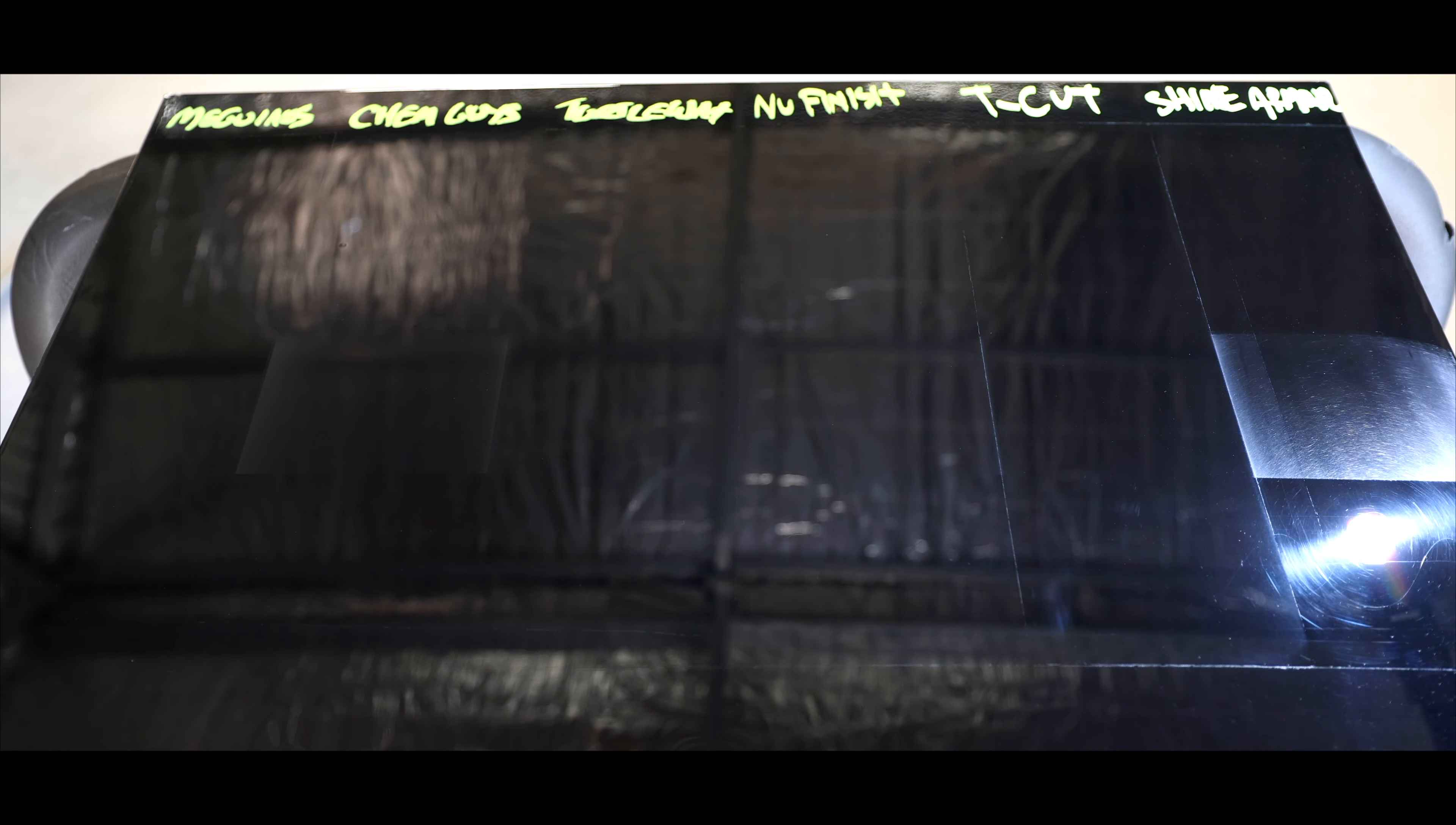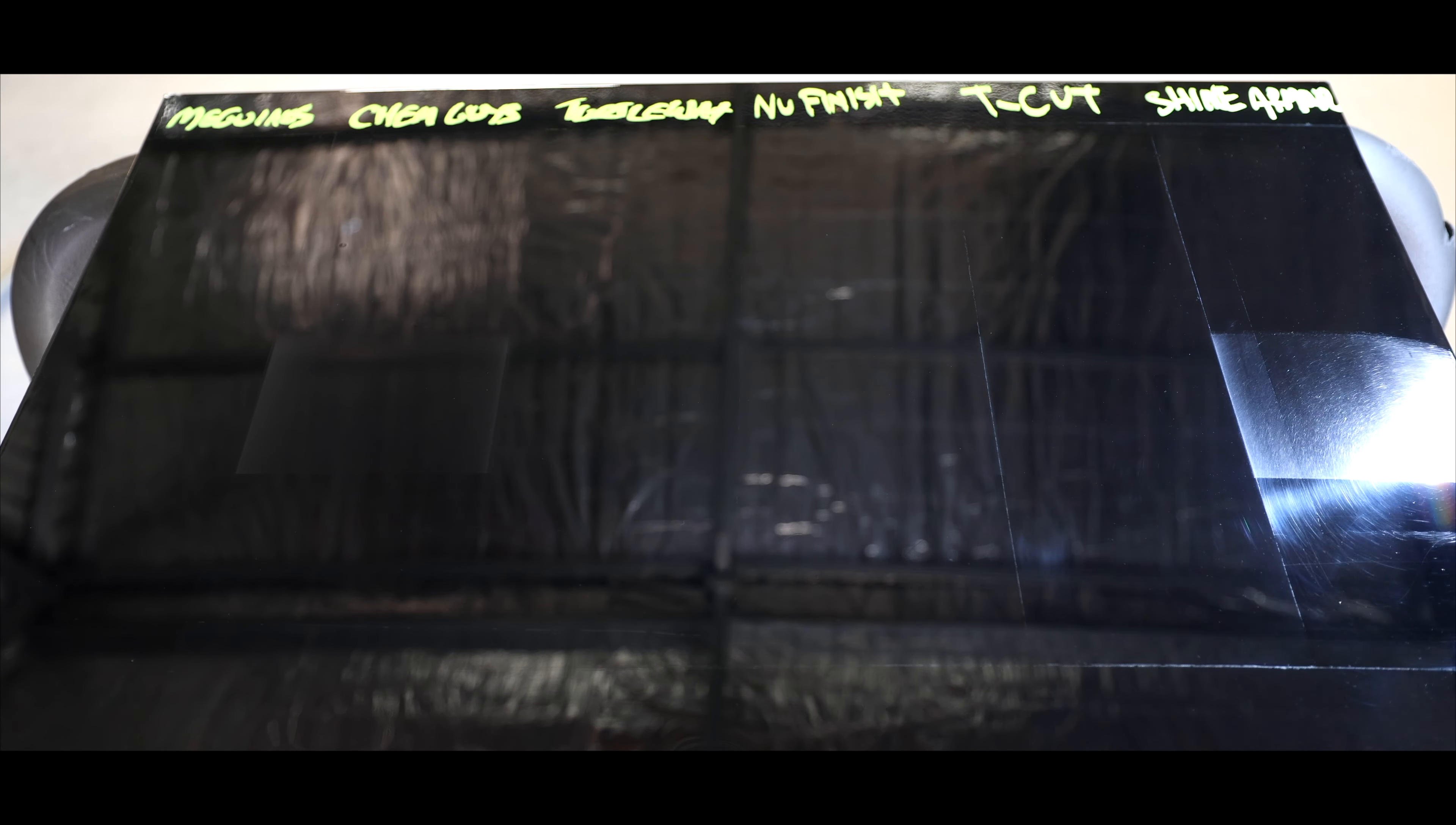Shine Armor was more or less identical to Chemical Guys here in the way it performed. That's to say its cutting or defect removal ability is low and its finish is average to put it nicely. This is another product I simply couldn't recommend and I'd personally look elsewhere and I'll leave it at that.